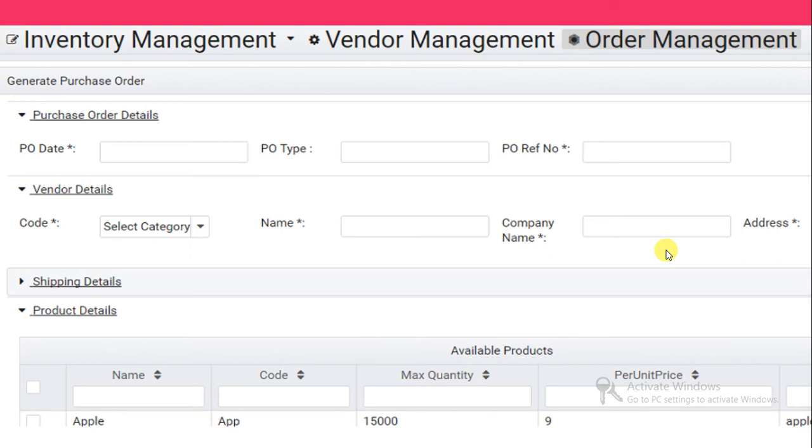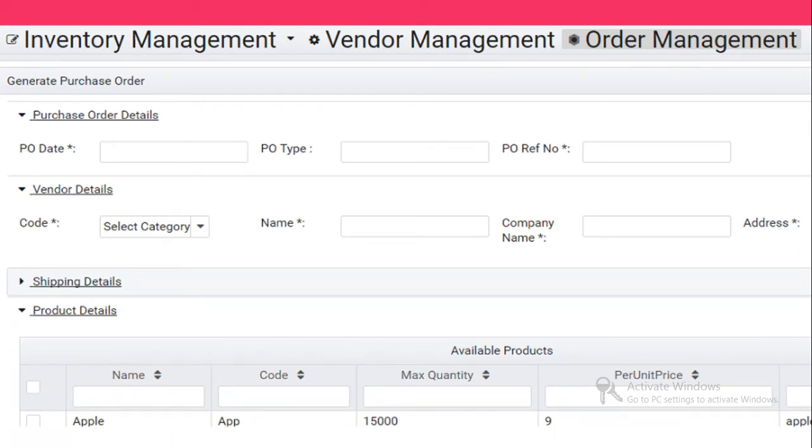Hey guys, I'm Deed Gautam. It's time to learn something very interesting called order management. We've already done inventory management and vendor management. Order management is going to be the full project. In a minute I'll tell you what you're gonna learn in these videos.